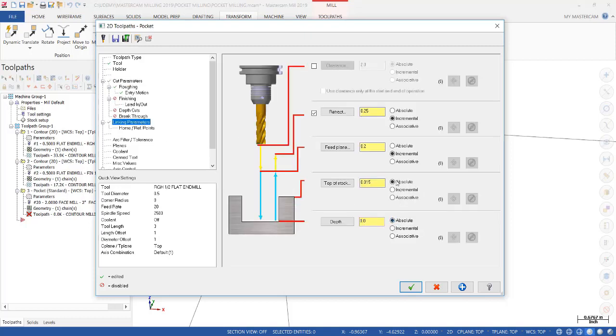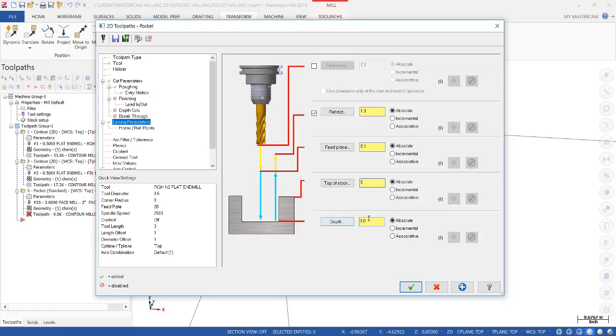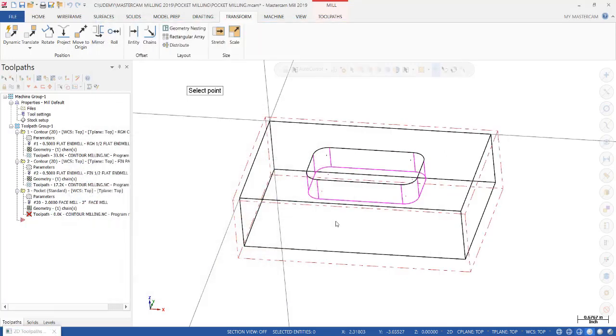We'll make sure that everything is set to absolute. 1 inch on the retract, 0.1 on the feed plane, 0 is top of stock.